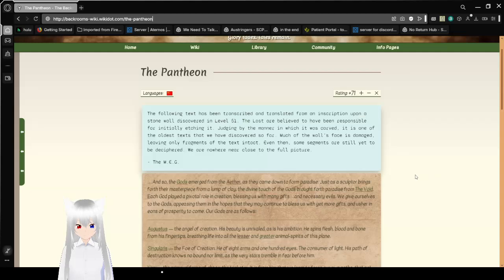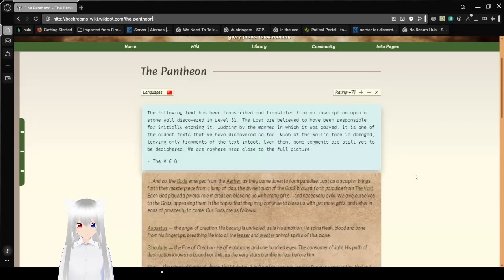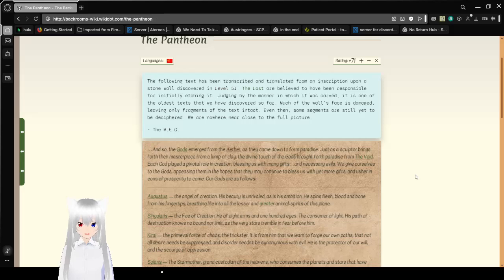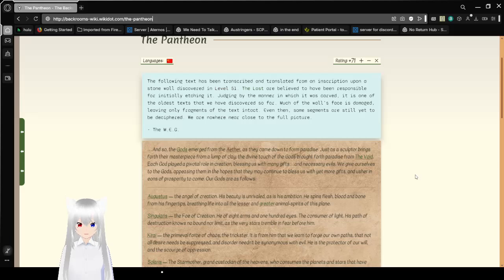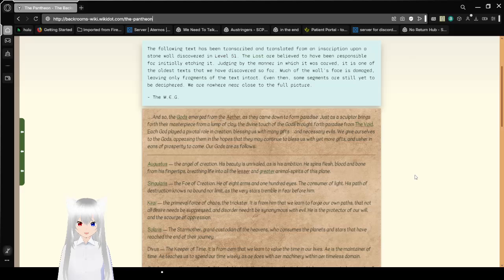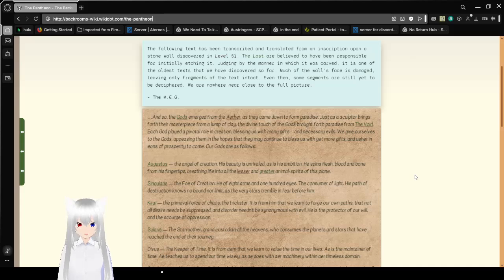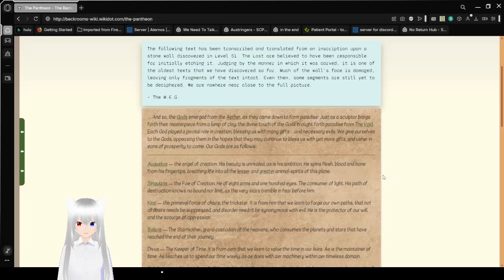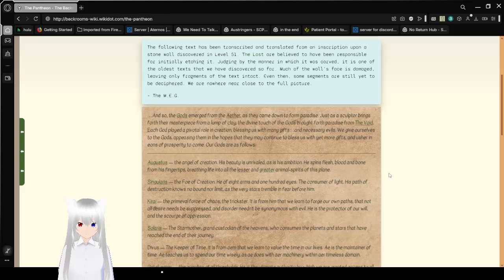The following text has been transcribed and translated from an inscription upon a stone wall discovered in level 51. The Lost are believed to have been responsible for initially etching it, judging by the manner in which it was carved. It is one of the oldest texts that we have discovered so far. Much of the wall's face is damaged, leaving only fragments of the text intact. Even then, some segments are still yet to be deciphered. We are nowhere near close to the full picture.